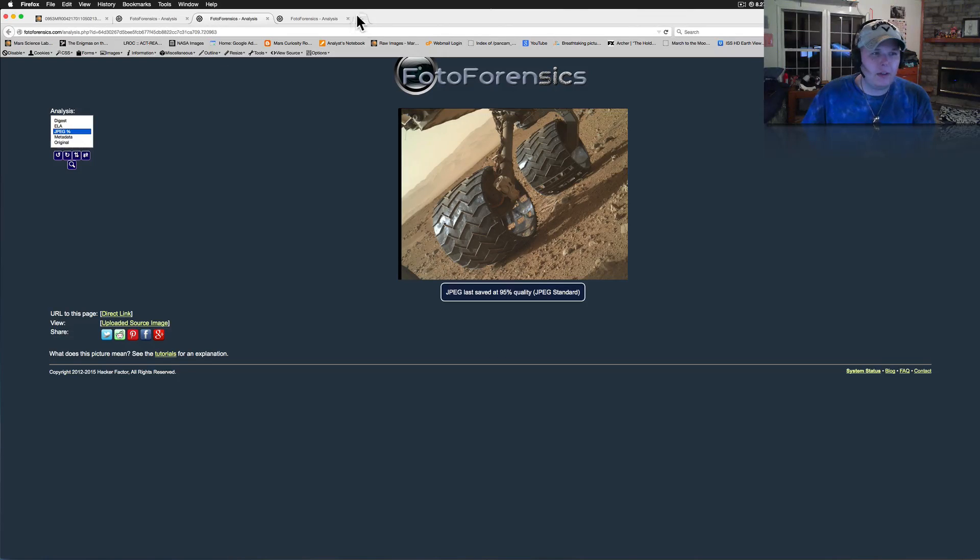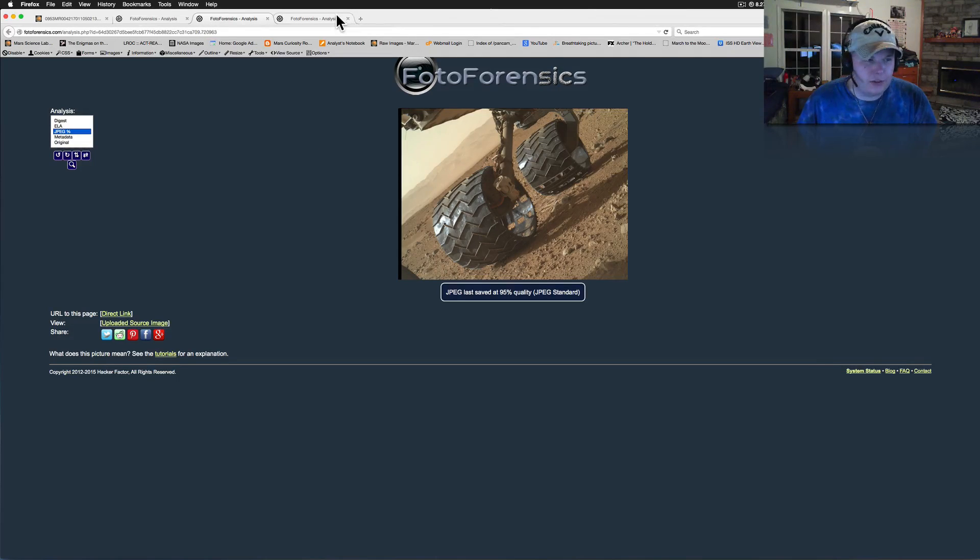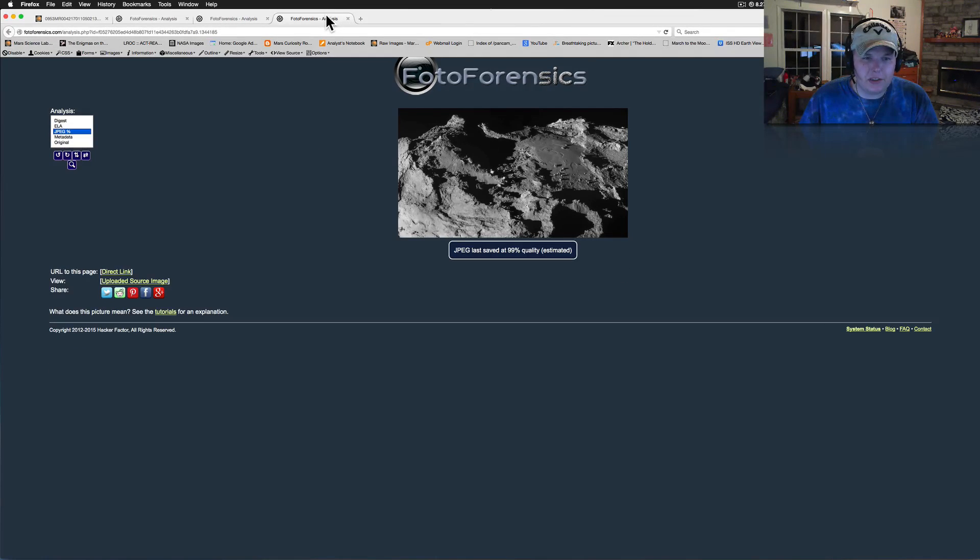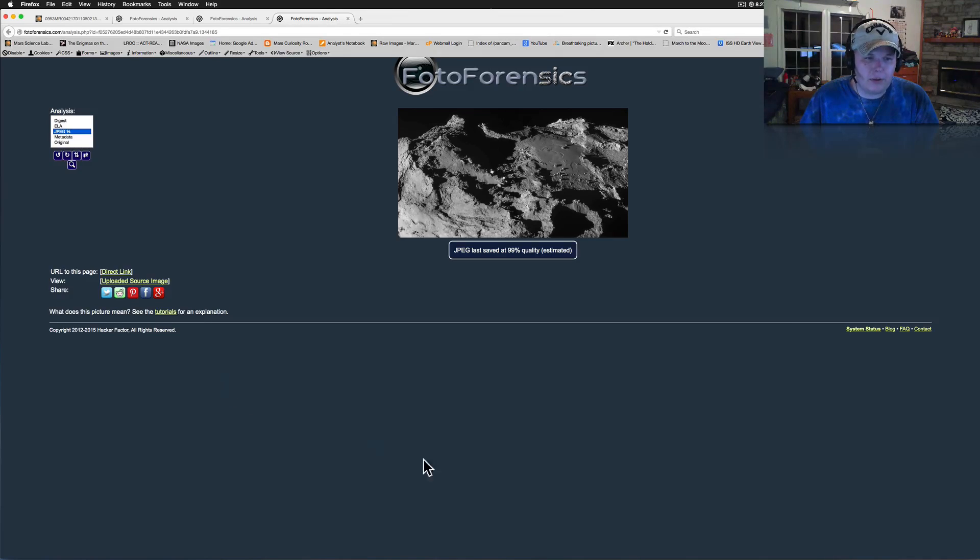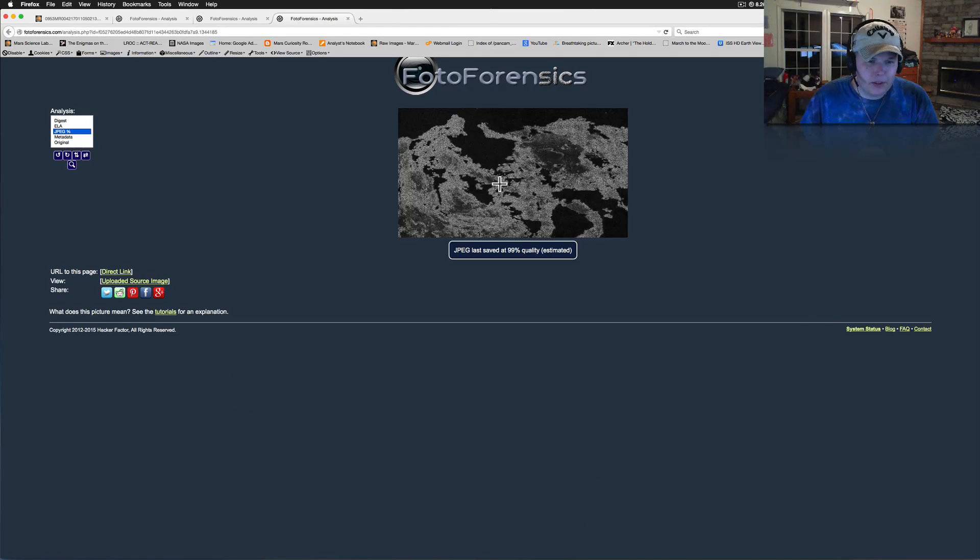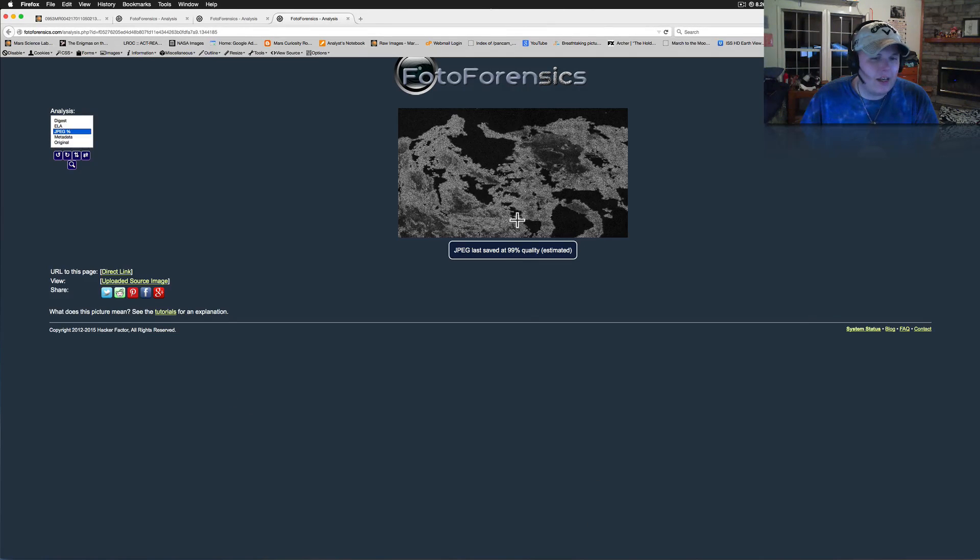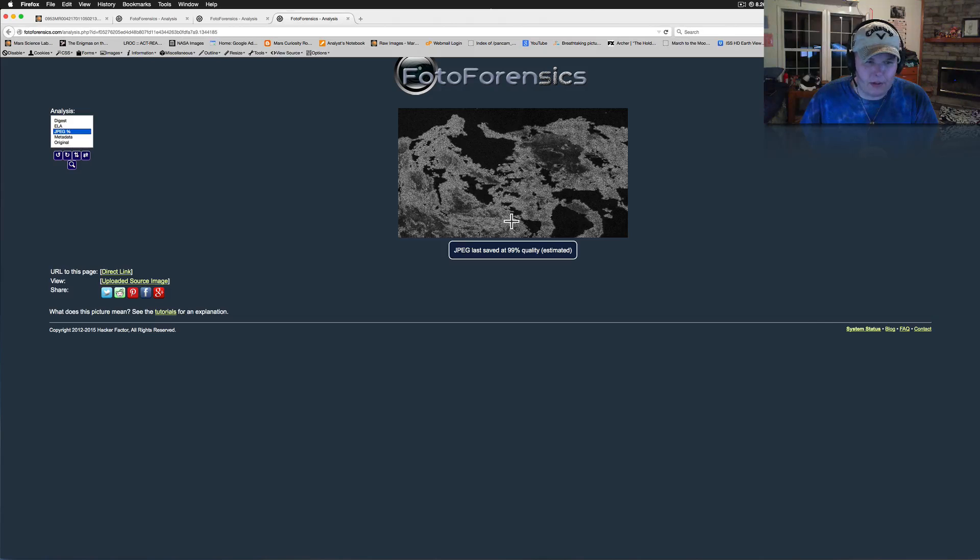Now, how about the European Union? They put out JPEG files to their ESA, European Space Agency. This is one that has a pretty famous picture. They're saving theirs at 99% quality and giving them out to the public.